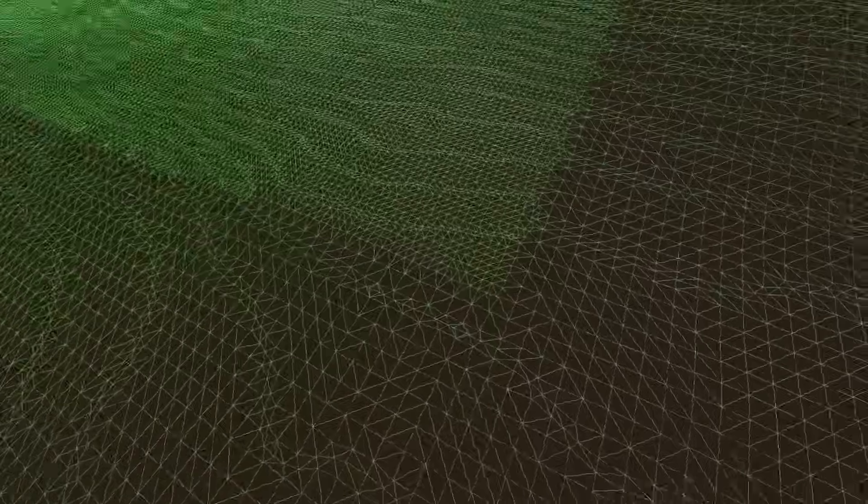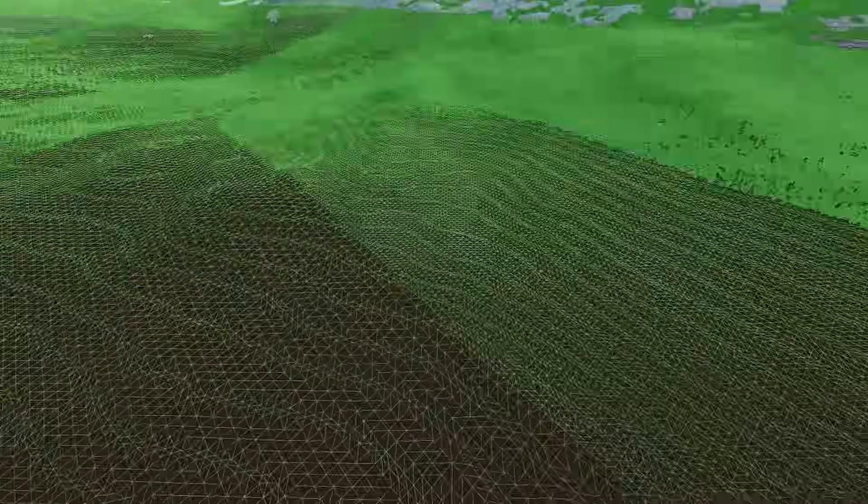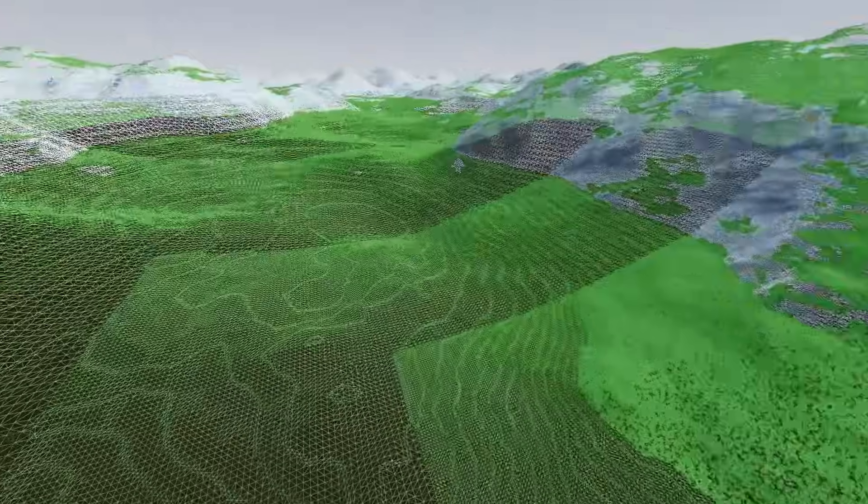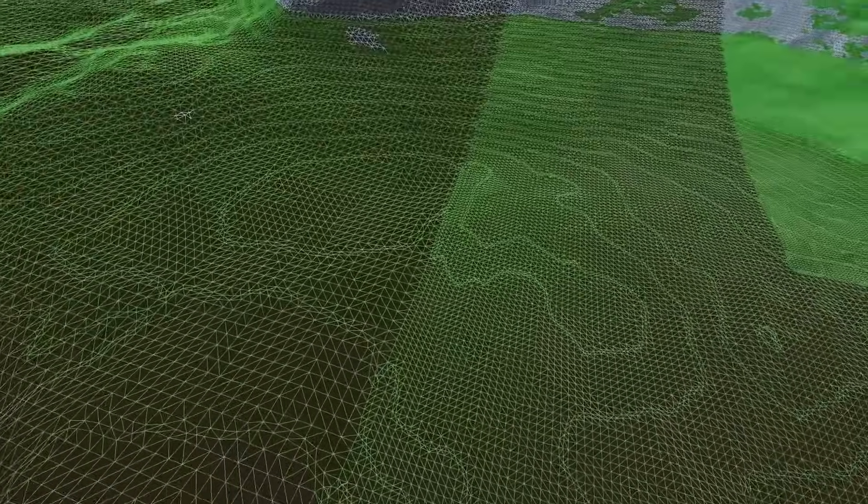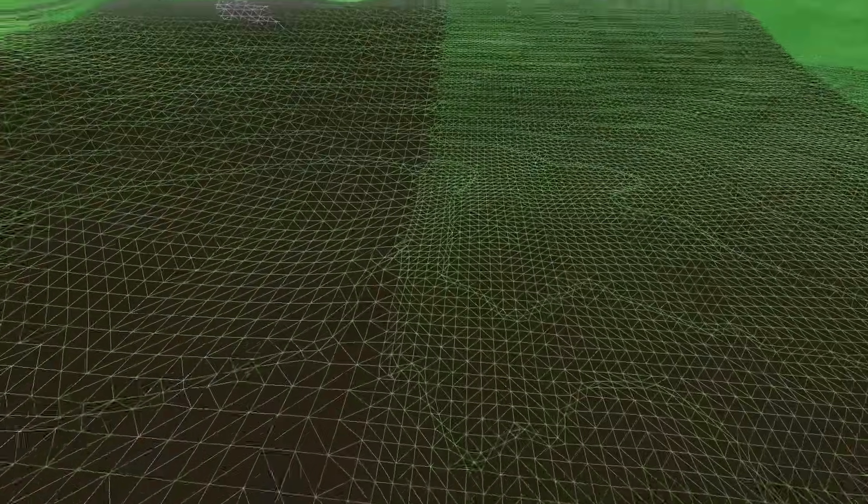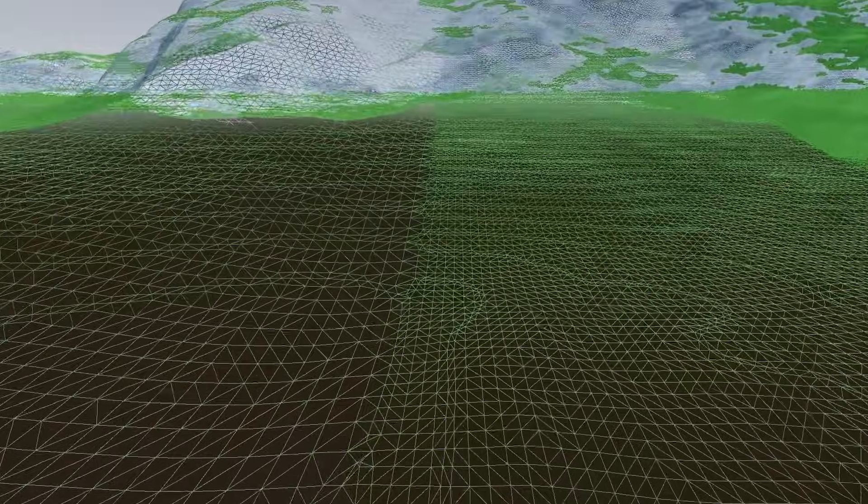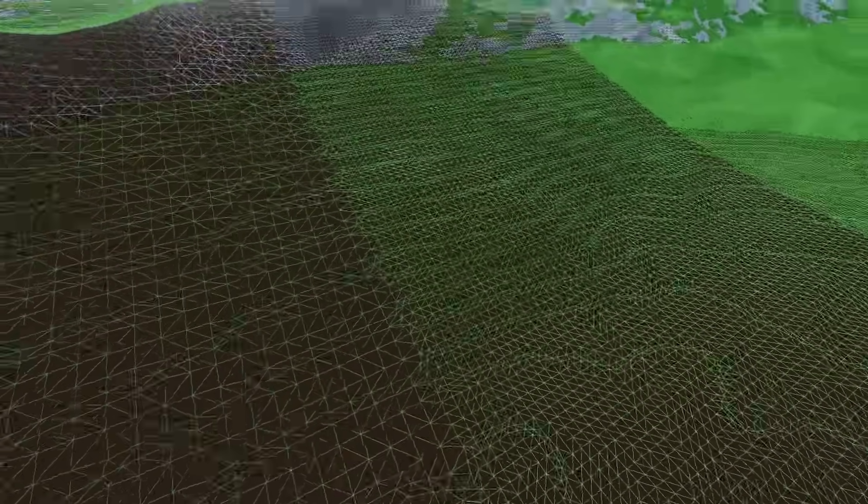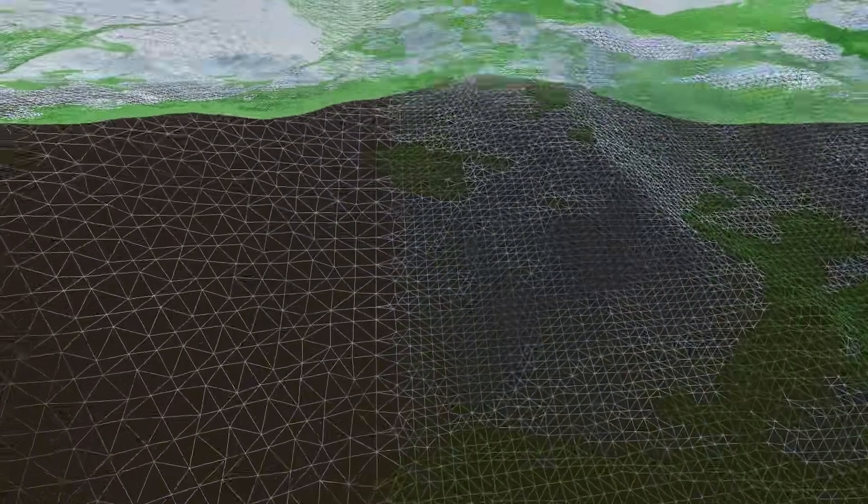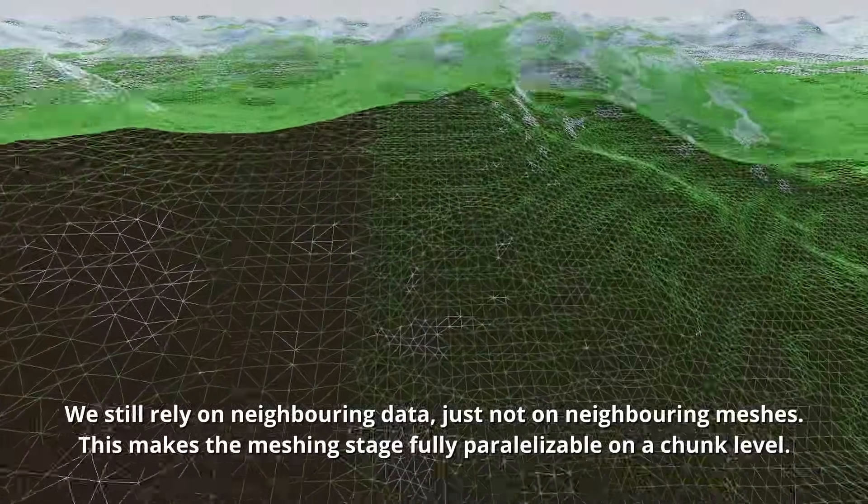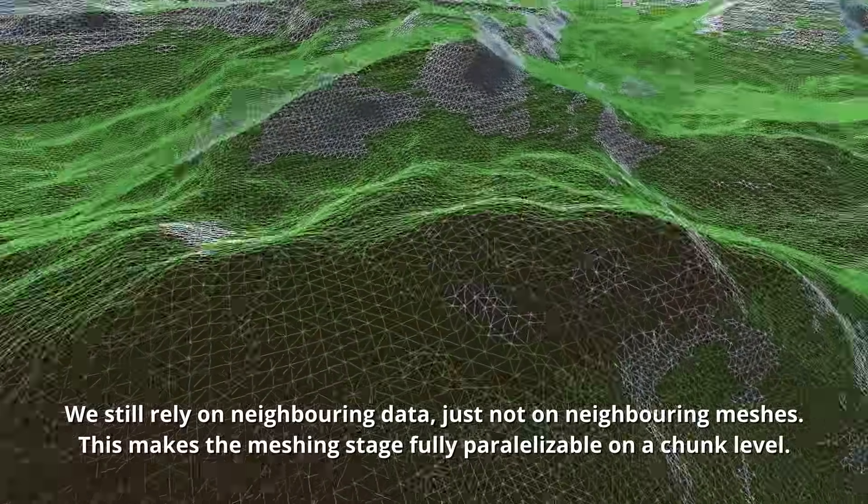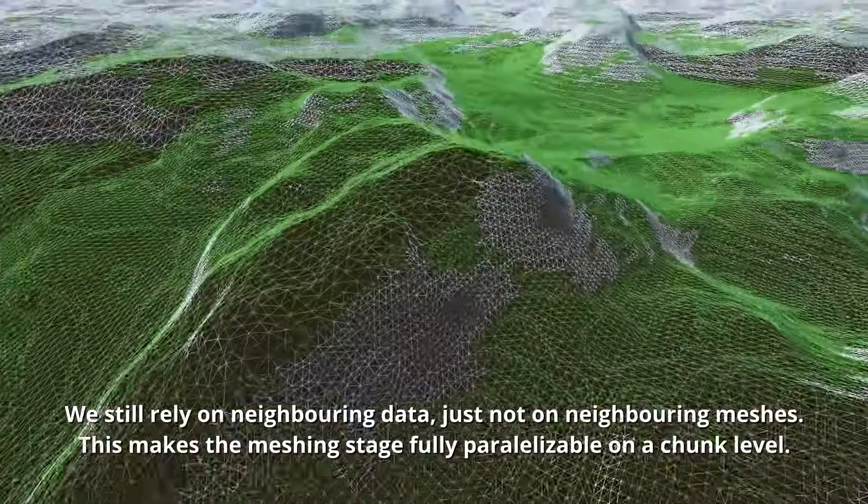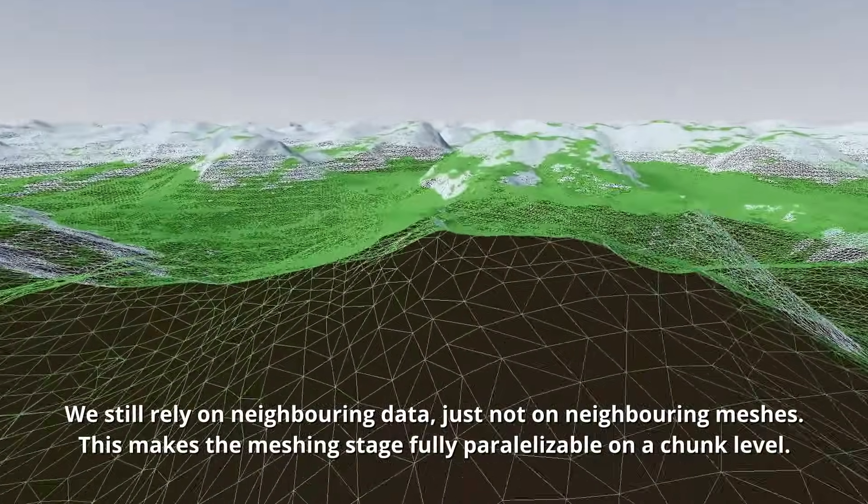Some voxel meshing algorithms stitch chunks together by connecting vertices on the edges of chunks with new quads. I'm not a big proponent of this approach, as it introduces a dependency on neighboring meshes. In my opinion, it is best if each chunk mesh is independent of all neighbors, instead only depending on the voxel data in the octree. That way, we can clearly separate the updating octree stage and the meshing stage into two individual processes.